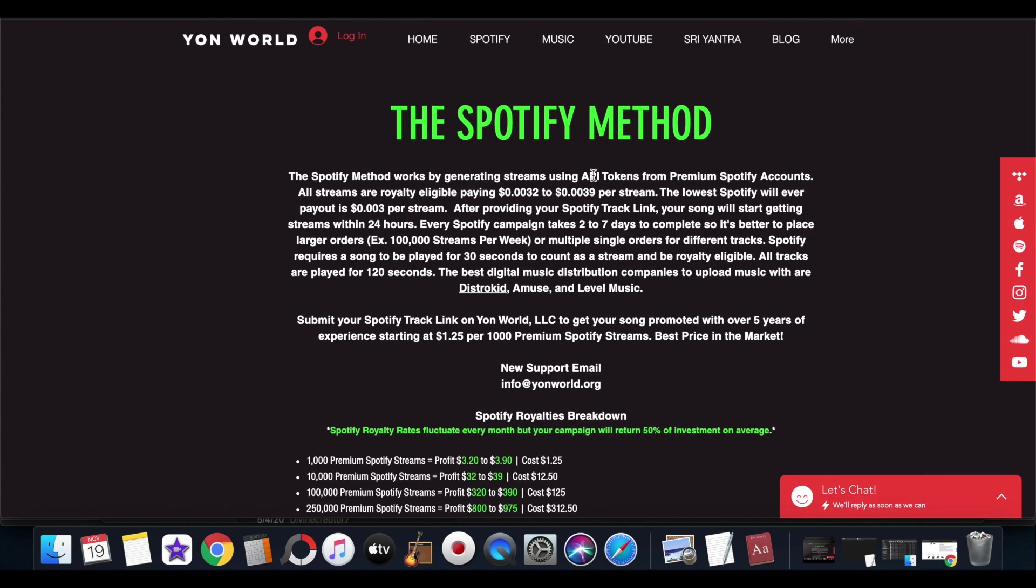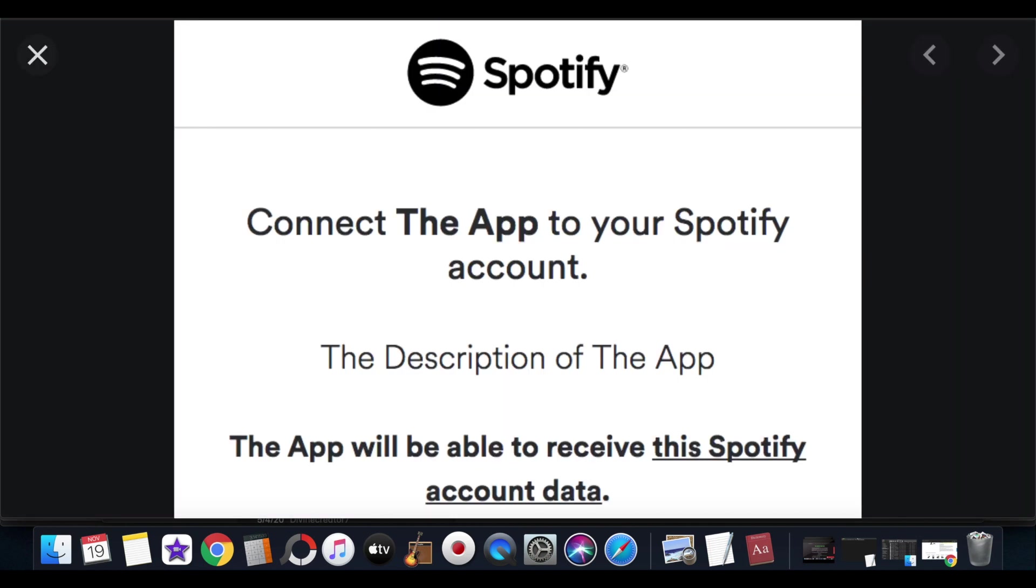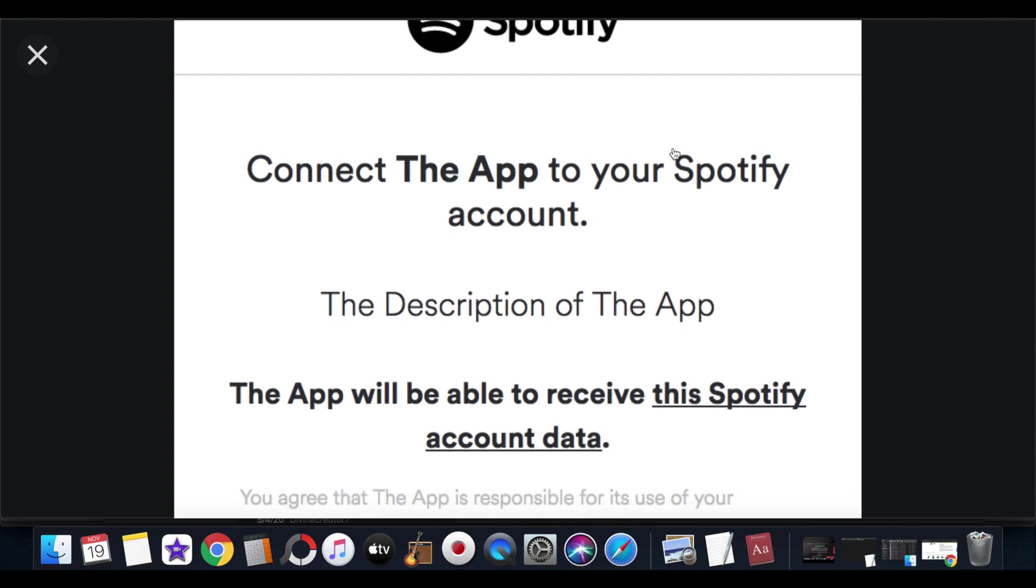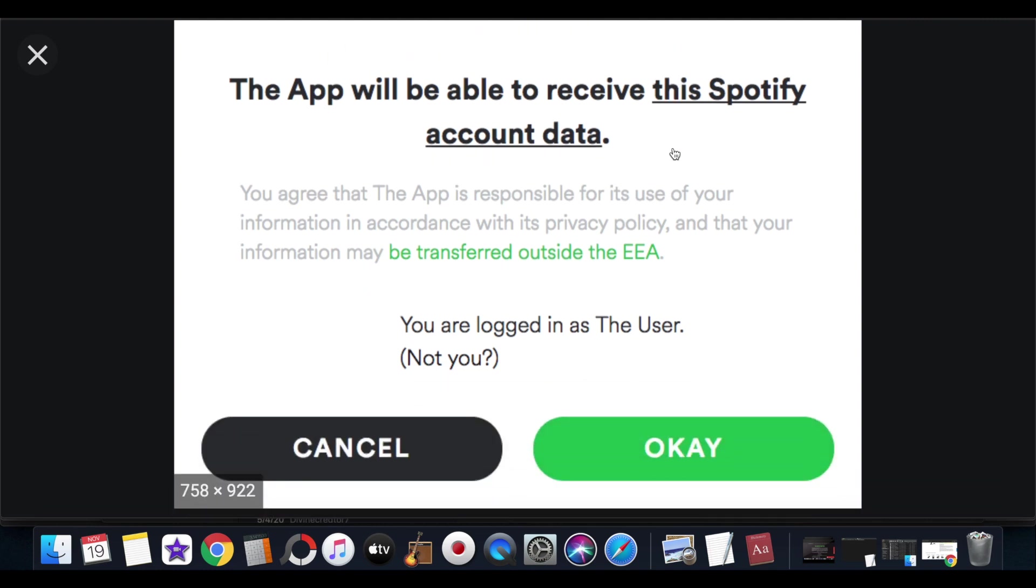And it uses these Spotify accounts by having the API token, which is basically an authorization code for Spotify accounts. So just to give y'all an example of what an API token is, it's like when you go to a website and it says use your Facebook account, use your Twitter, use your Google, you know, to create an account on this website to make the process faster.